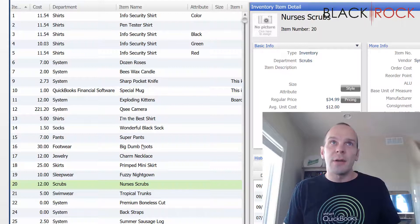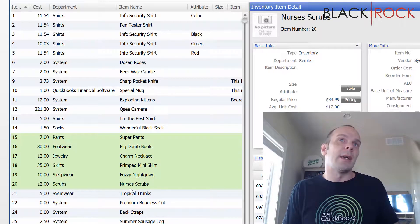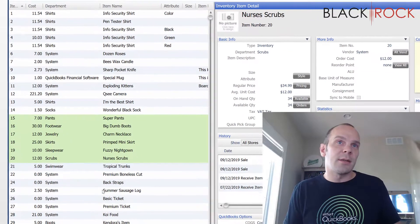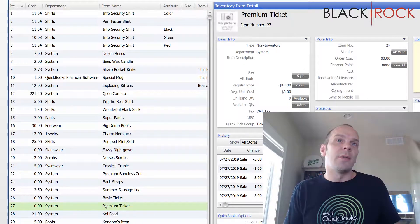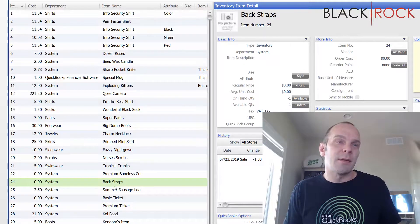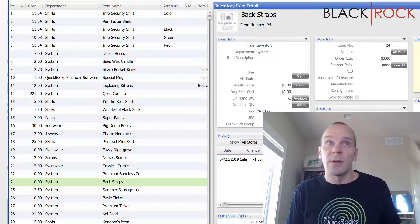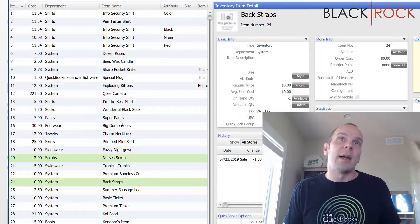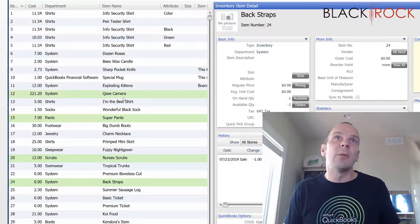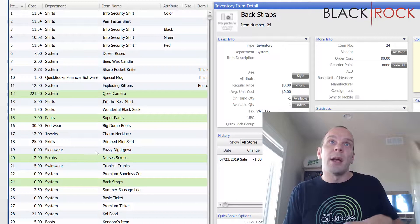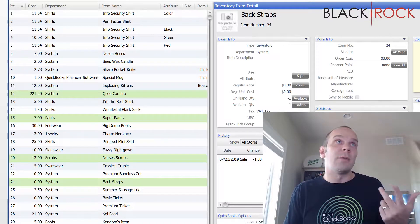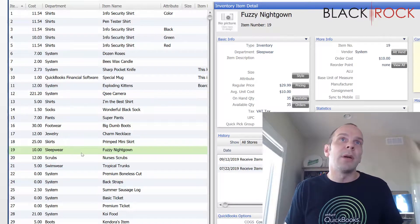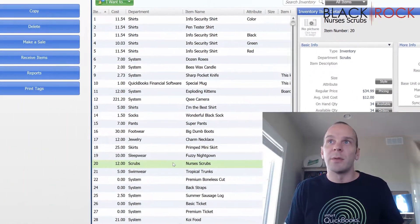Or if you're going to hunt and peck and find several things to delete, you can hold down the control key and one by one click on them while you're holding control. And now I could delete all four of those if I'd like.